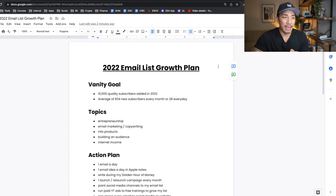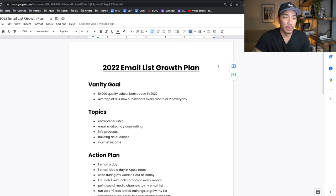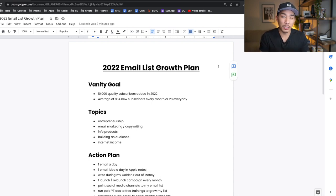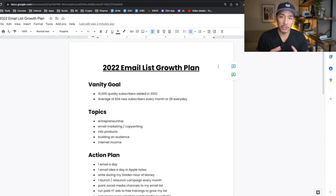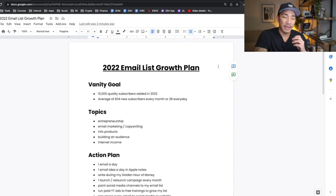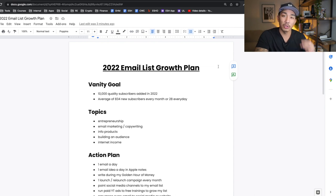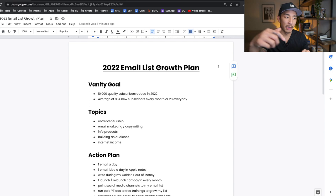Welcome back to the channel. Today we're going to talk about my email list growth plan for 2022. We're continuing this series of breaking down each of the channels I'm on and my growth plan for each channel to hit my goals. If you haven't seen the other two I posted — the YouTube growth plan for 2022 and the Twitter growth plan — I'll link to those below so you can watch those.